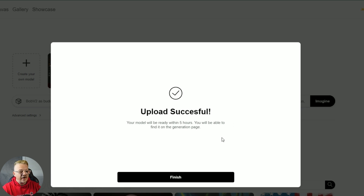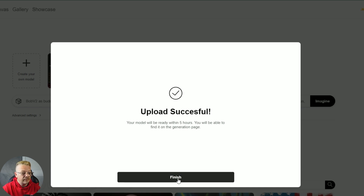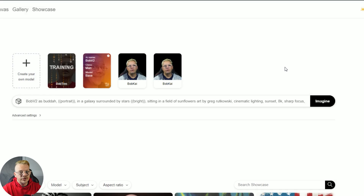Now it says 5 hours here, but you get an email that says this might take a day. What I've found is that usually in a couple of hours it's ready to go. I get the email, come in, and I'm ready to rock and roll.